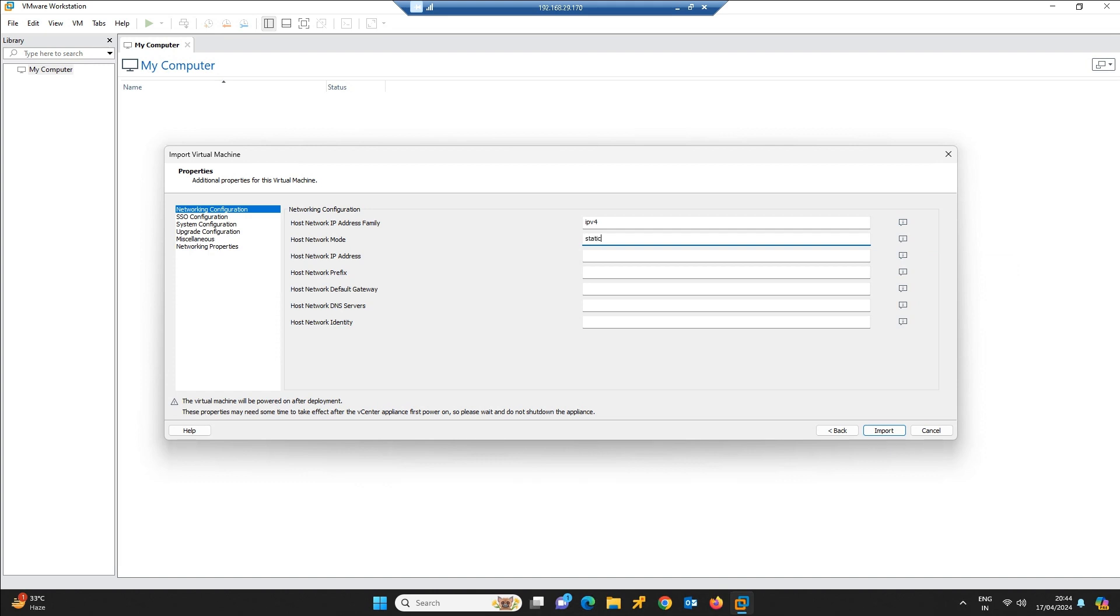We need to give the IP for this vCenter: 192.168.29.160. This is the free IP in my network. Network prefix is nothing but the subnet mask. I have entered the prefix value over here directly. The gateway is 192.168.29.1.